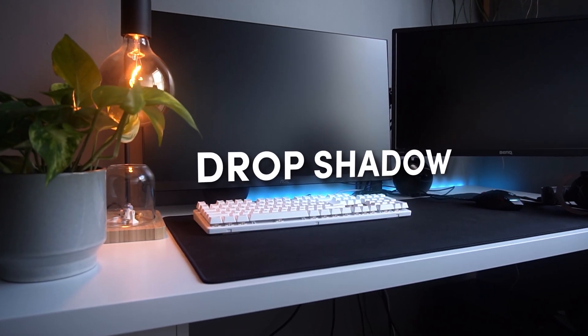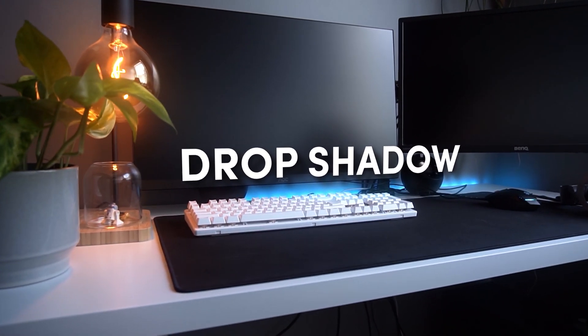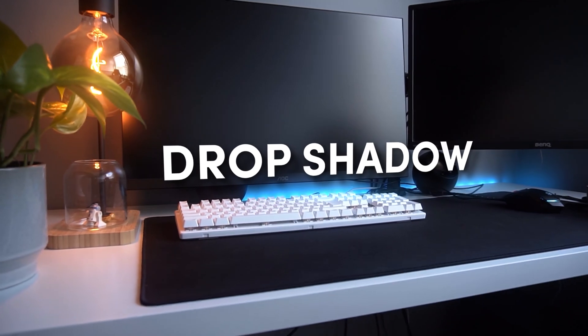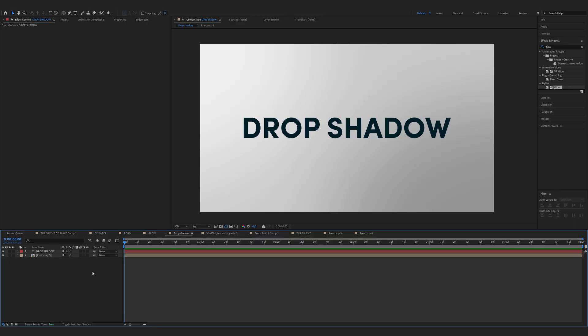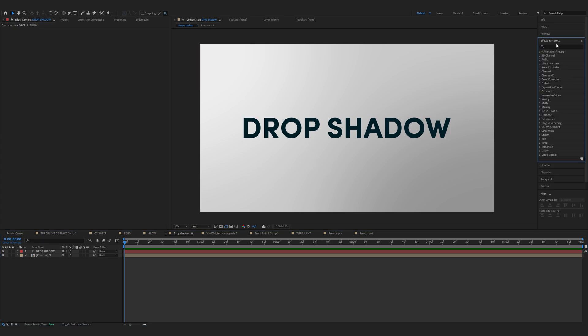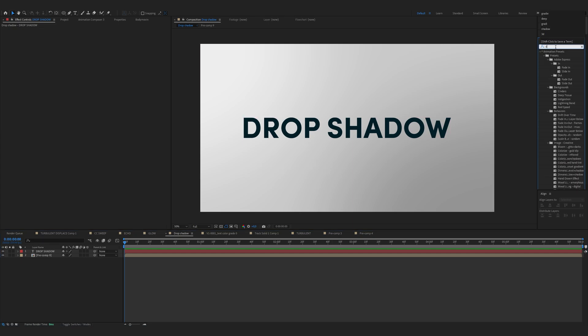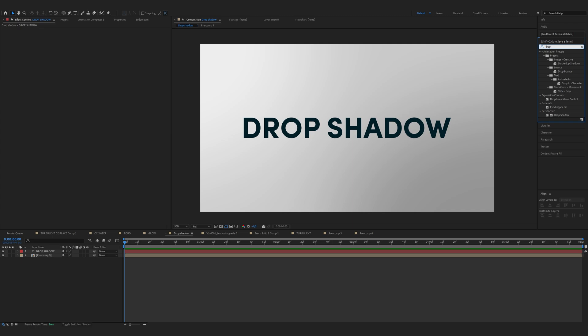Last we have the Drop Shadow. This classic effect adds depth and dimension to your text by casting a shadow behind it. I've just prepared some gradient background and the text layer. Now head over to effects and presets and find Drop Shadow.